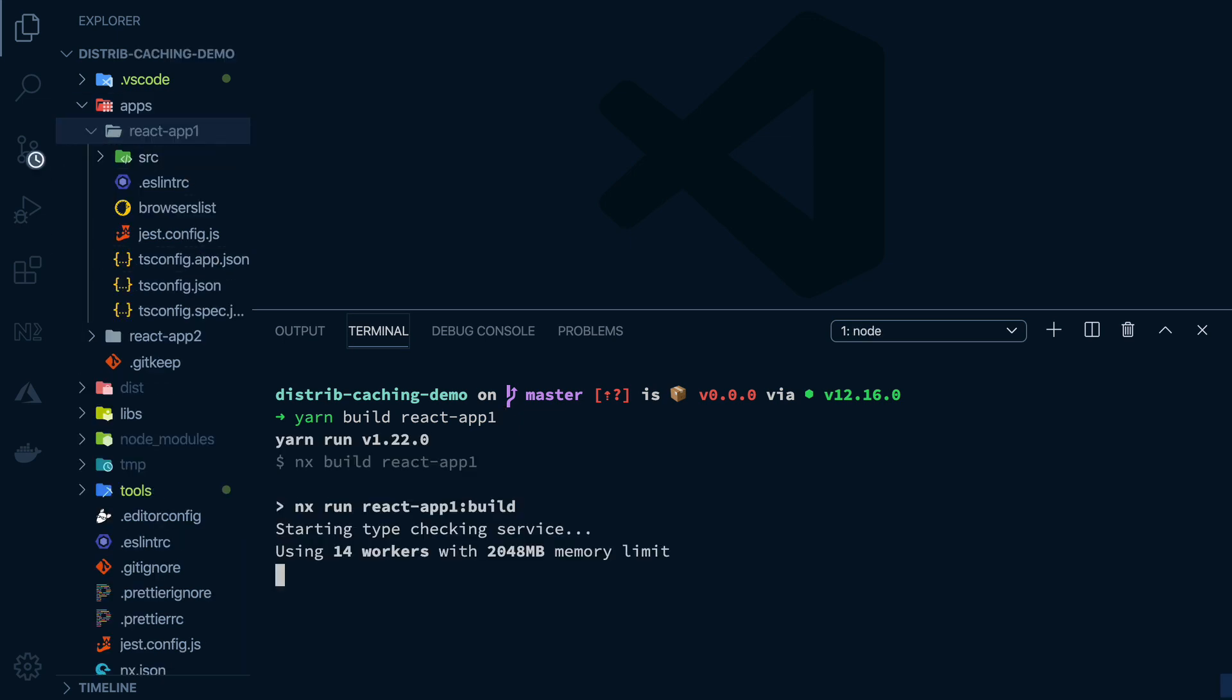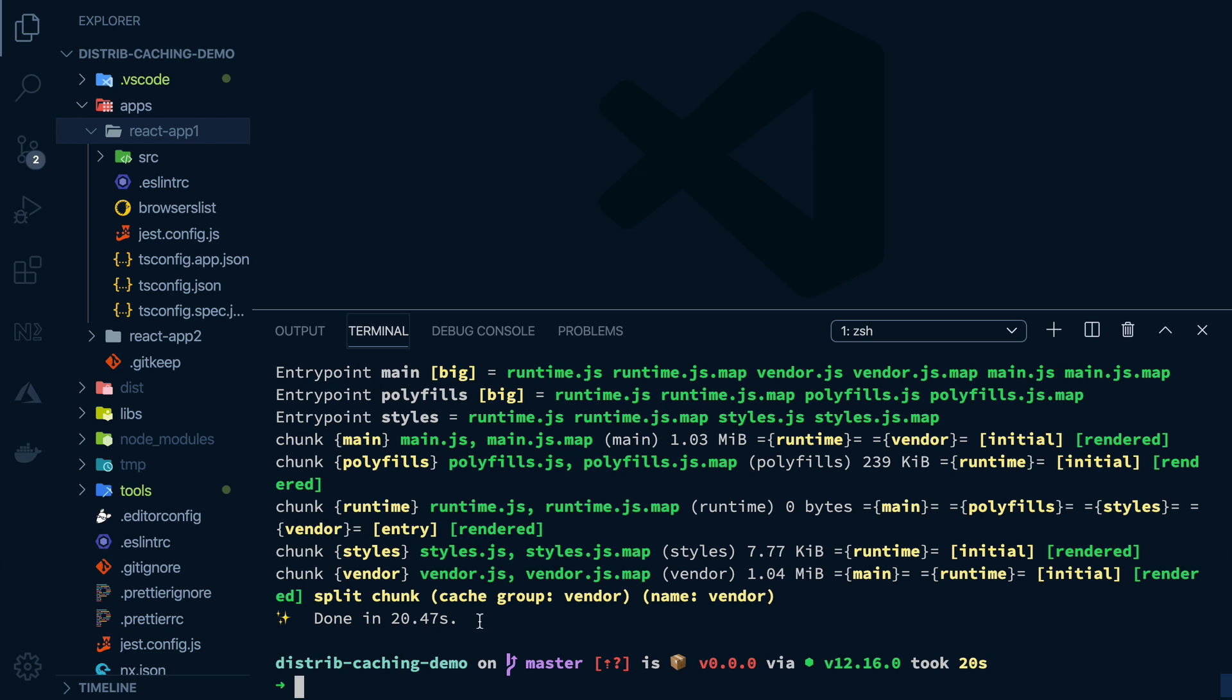So if I trigger this, we skipped over it, but you can see it took over 20 seconds to run. And going back to our example,